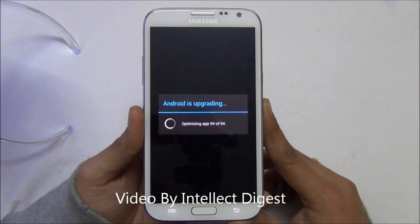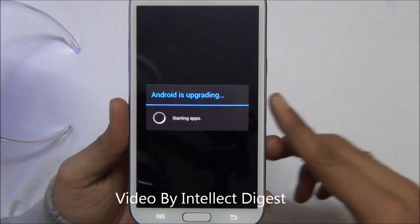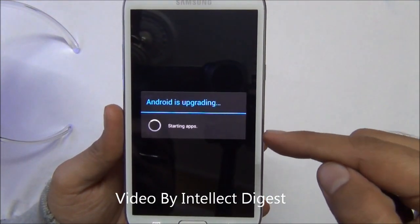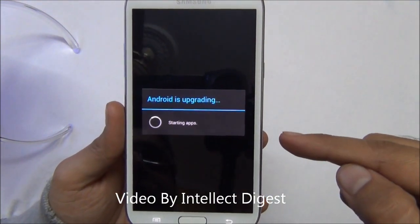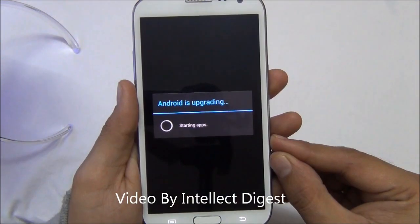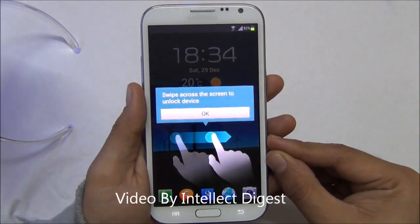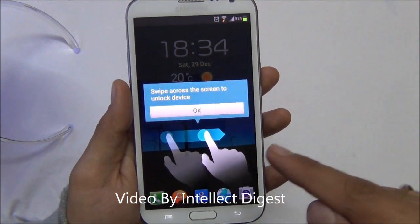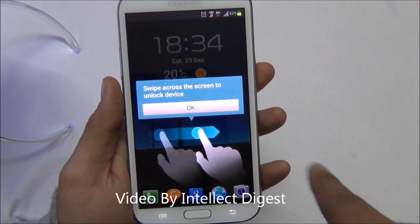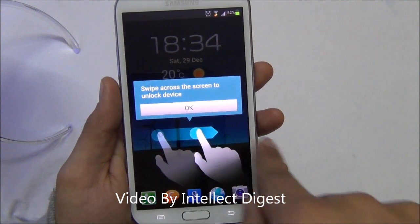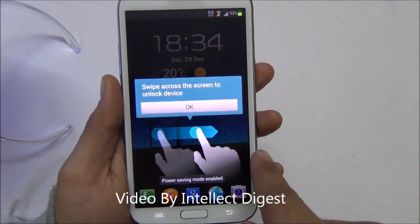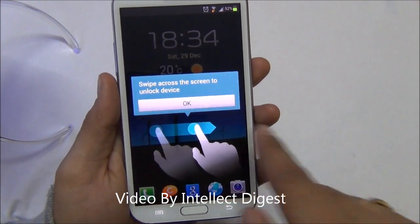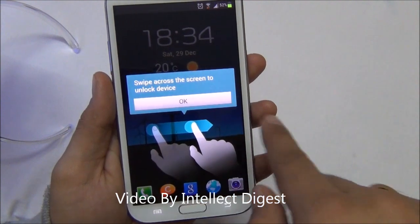Almost all 94 apps have been updated. Now it's saying 'Starting apps,' and once it boots up with the new software, you will see these kind of tutorials for when you see a new device for the first time.